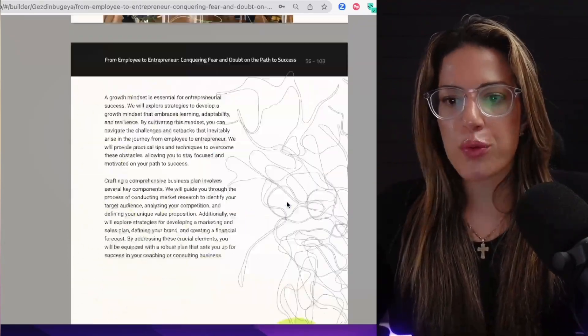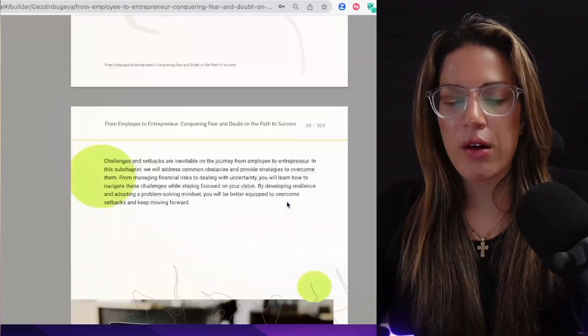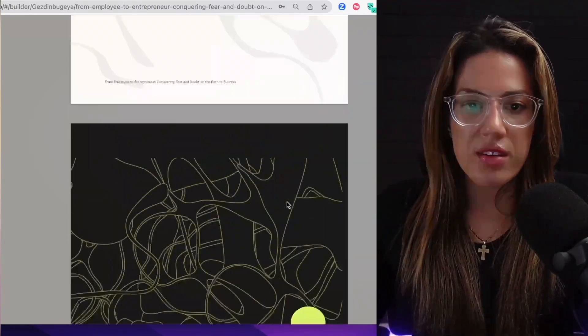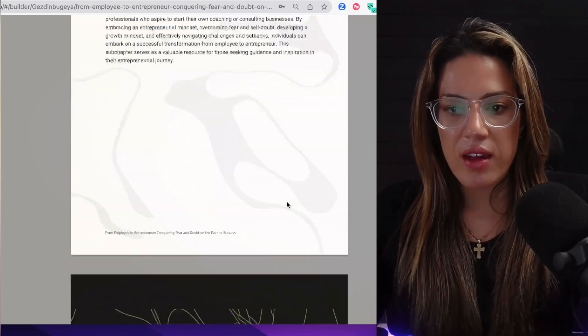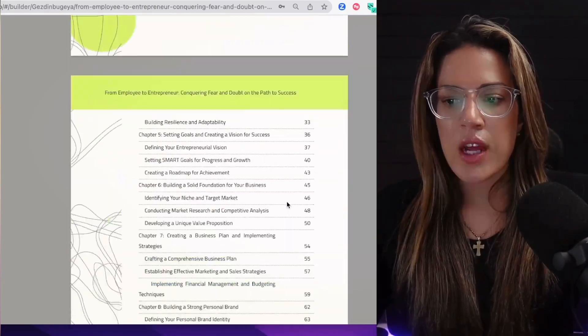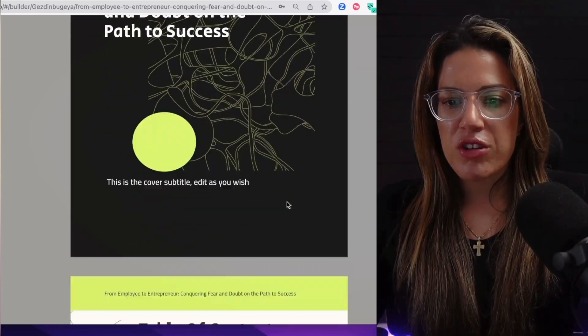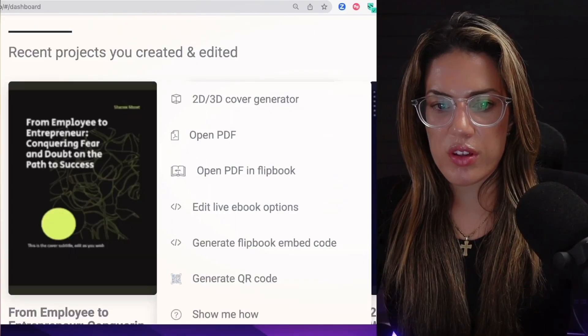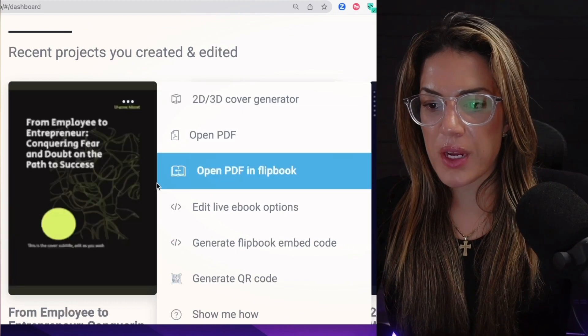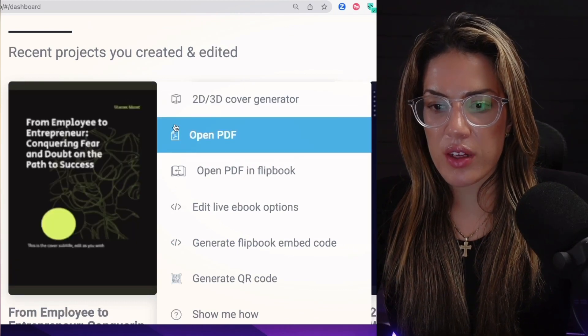It's a pretty good ebook that now you can customize, put your voice and style into, and add the images that you want to add. What's cool is if you go back to the main page, if you click the three dots at the top, you could actually also open the PDF in a flipbook.